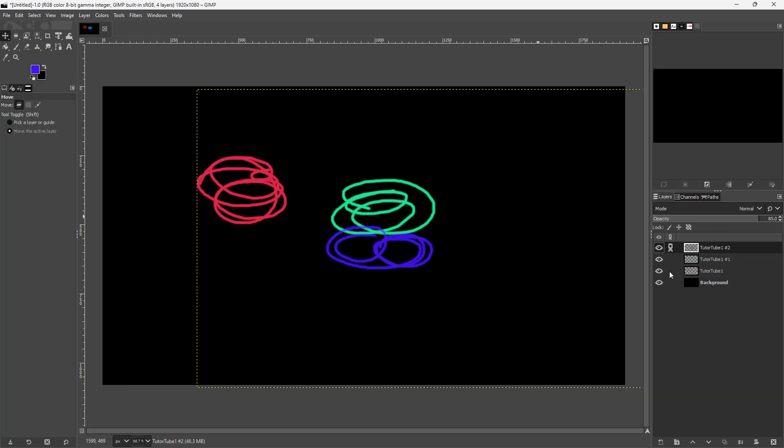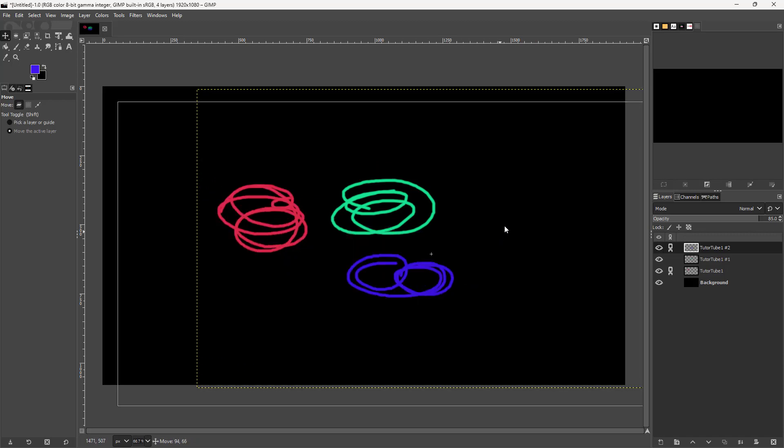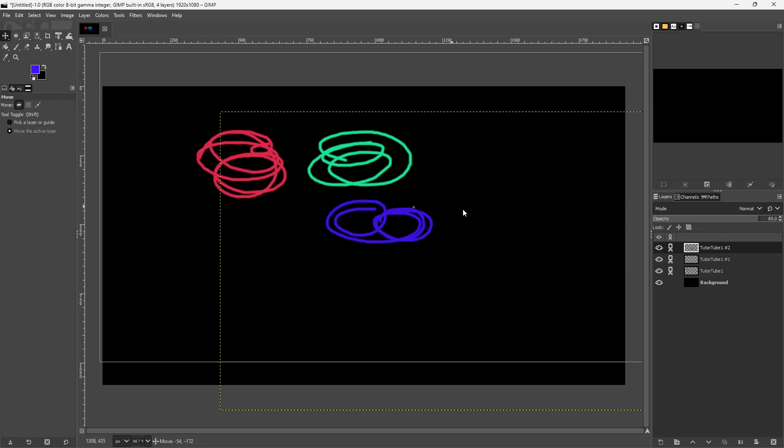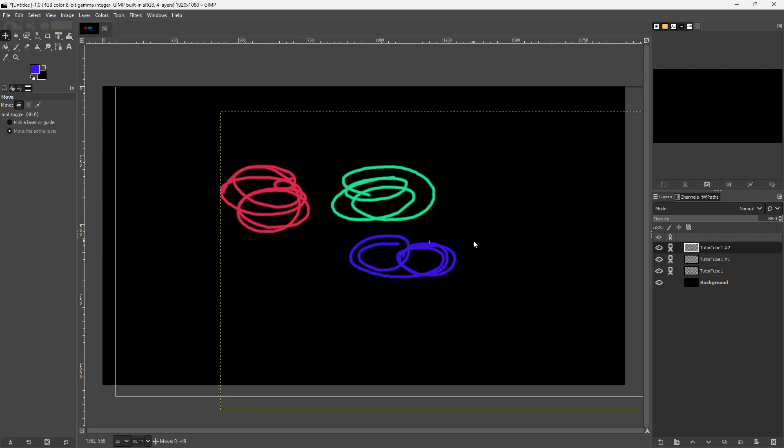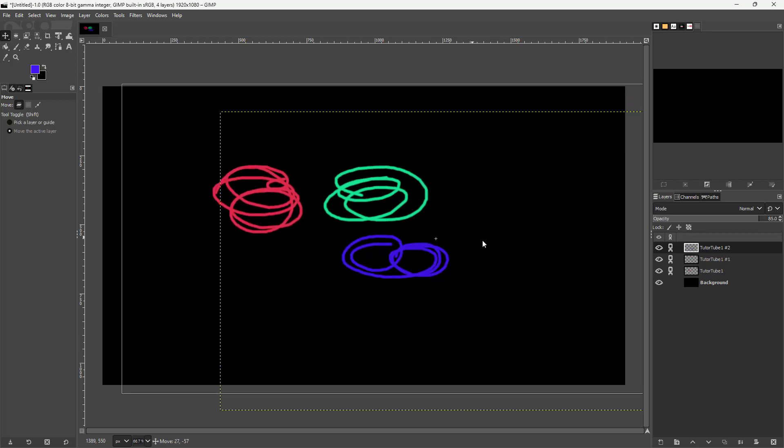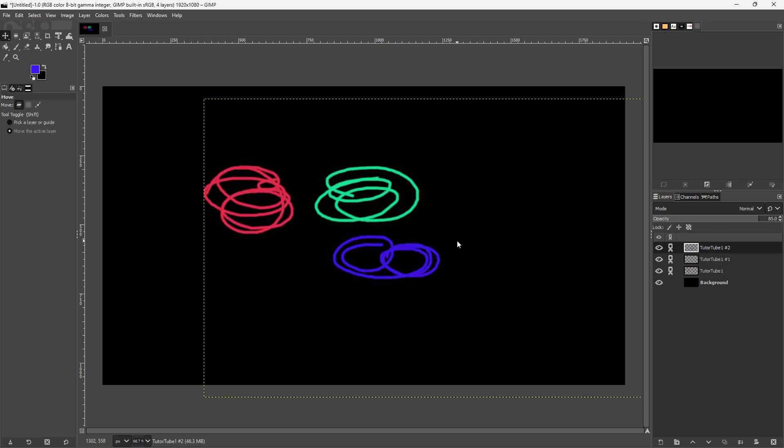Similarly, if I select this layer, you can see two layers are linked. Click on all three, and now all three layers move together.